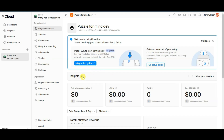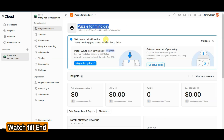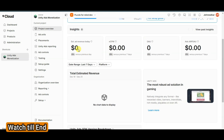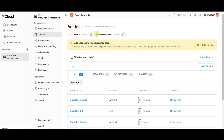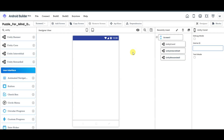Here you can see the insights of your application. I have just added this project on this platform, that's why it's showing zero dollars. You can click on add units button. Here you can see the game ID for Android users and the game ID for iOS users. Click here to copy the game ID, then go to Android Builder platform and paste your game ID.